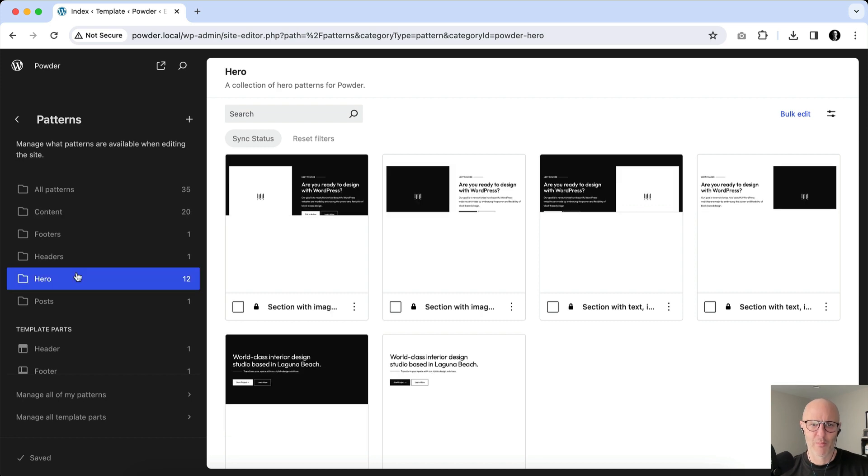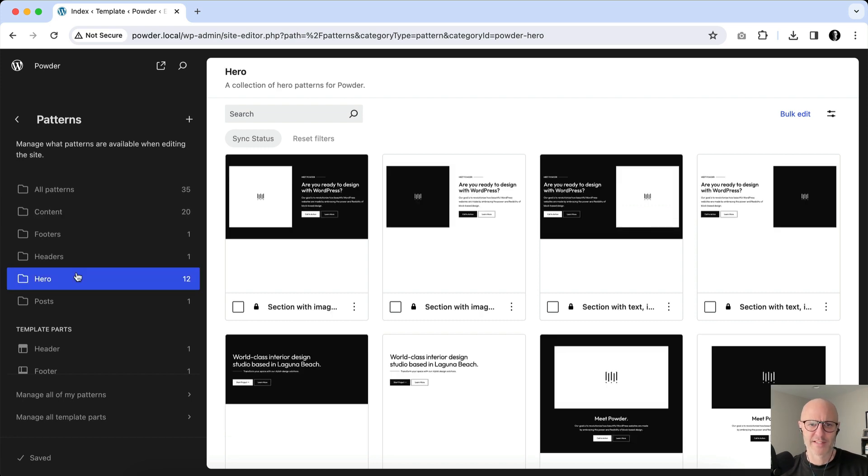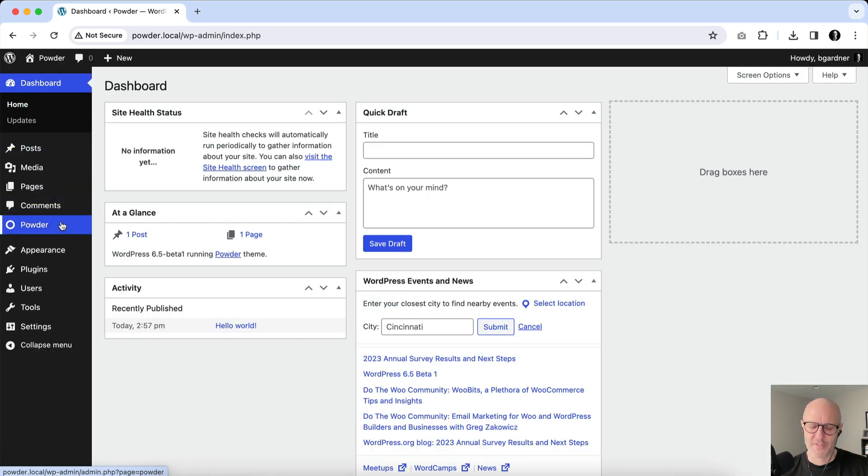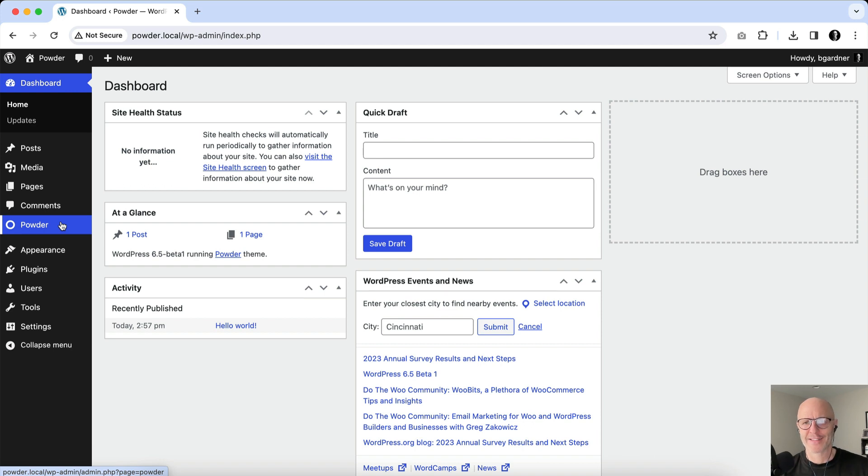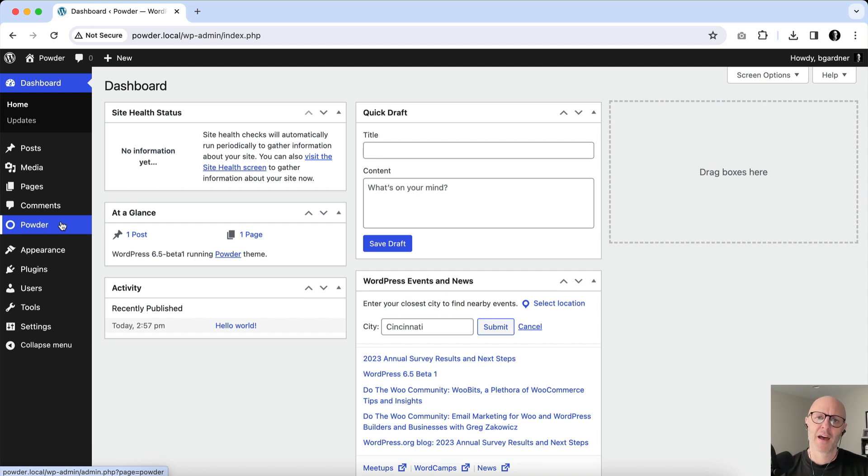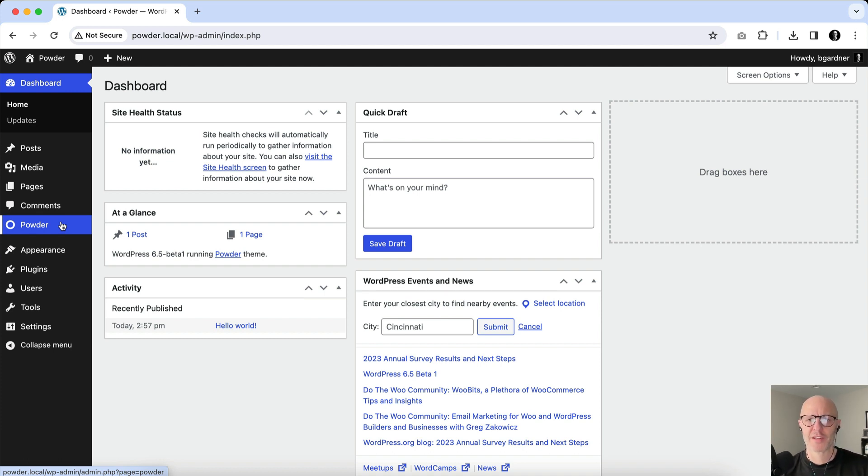So again, this is a Theme Settings page on Powder. Pretty simple. You can enable and disable whatever patterns you wish, and you can do it as an admin. Editors and contributors and other users are not able to do it, so once you disable these, those will not be able to be used. And that's as simple as it gets, folks.